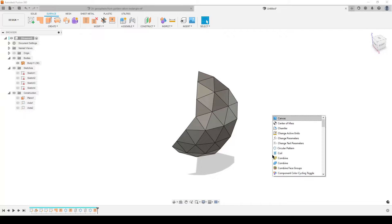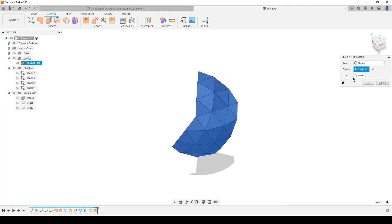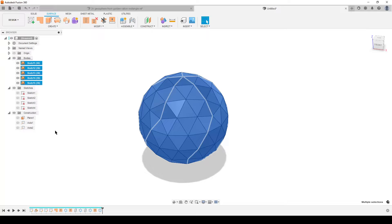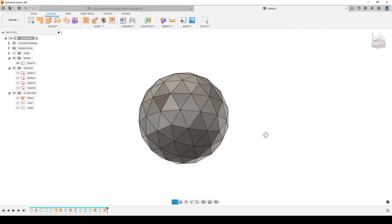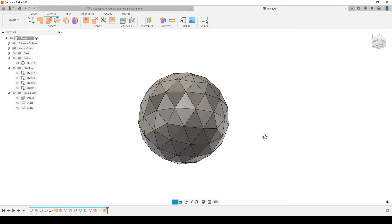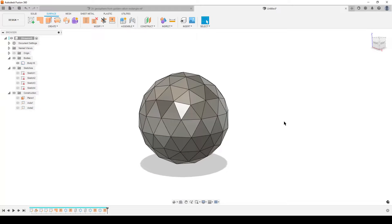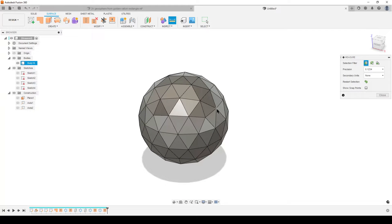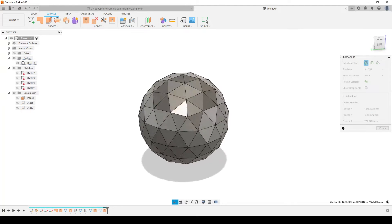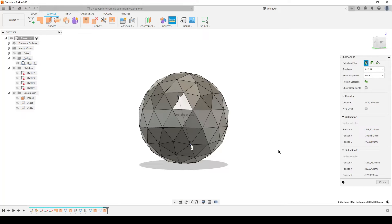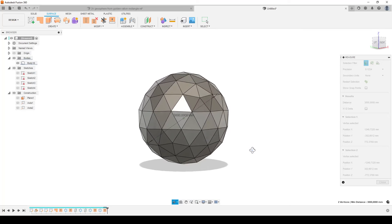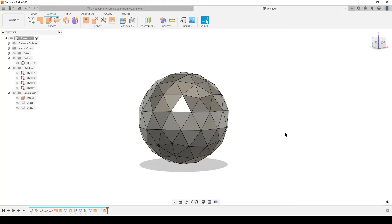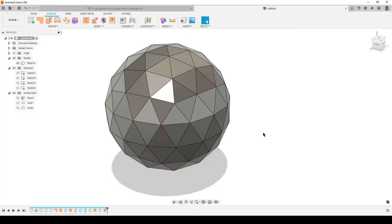Now I apply a final Circular Pattern of Bodies around the Z-axis, five times, select all instances via the browser, and stitch them together. By doing that we have a complete three-frequency geosphere — a geodesic sphere, a full faceted dome. For a quick check using Inspect, I measure from one pentagon vertex across through the center to the opposite pentagon — it reads 3000mm, confirming the diameter of the circumscribed sphere matches our original dimension.